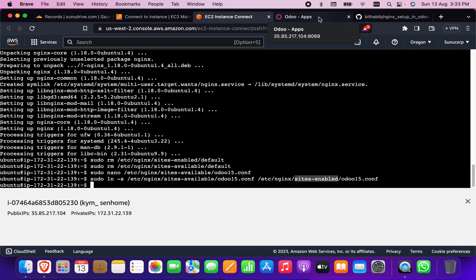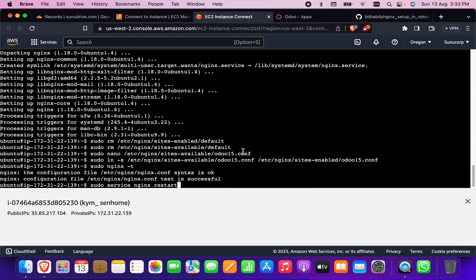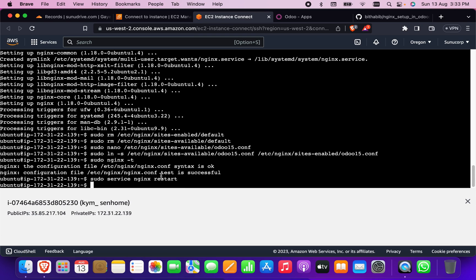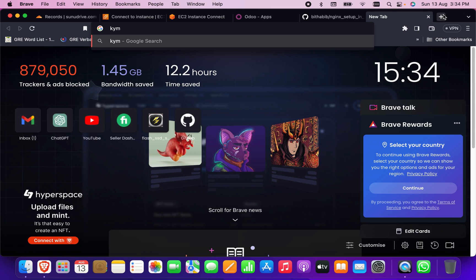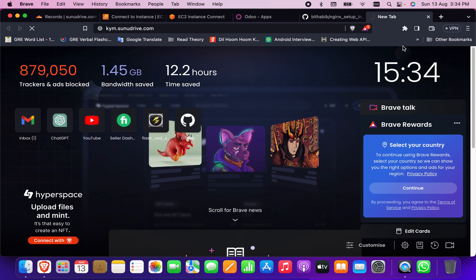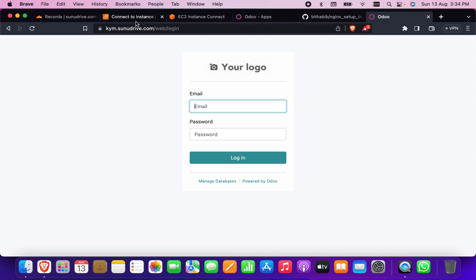Now I copy the two nginx test lines together and paste them. The test is successful. I click restart to restart nginx. Then I write the domain in the URL — 'came.sonodrive.com' — and as you can see it is working.